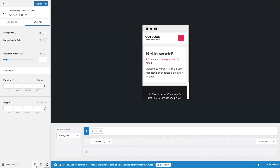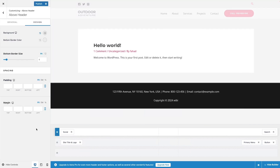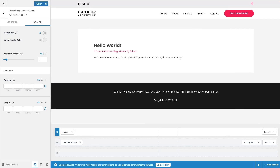Let's go back to the desktop version. That is how we can customize the header in Astro and WordPress. If you found this video useful, hit the Like button and subscribe to the channel.